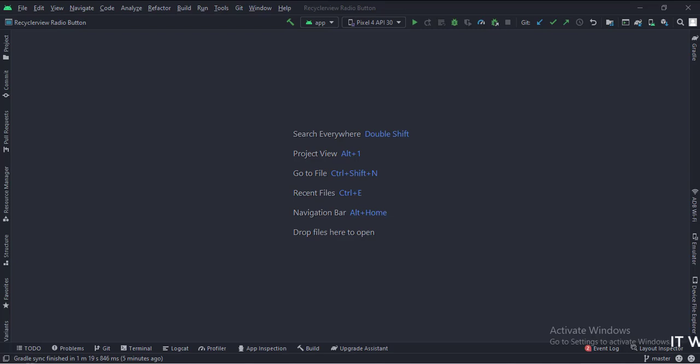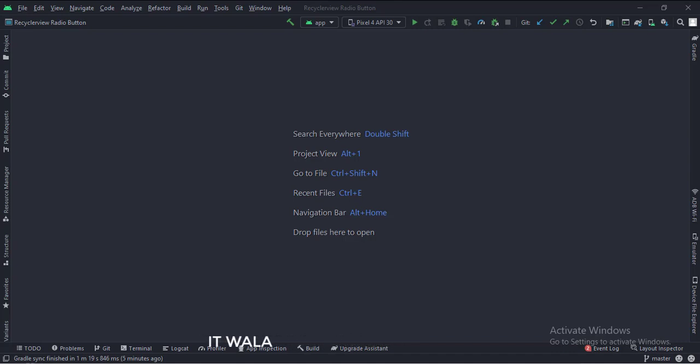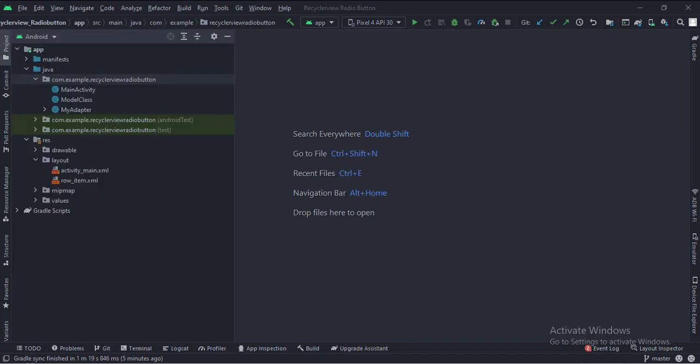Let's start. The project name is RecyclerViewRadioButton. Let's see the project structure. Here we have the main activity, a model class, and an adapter class.